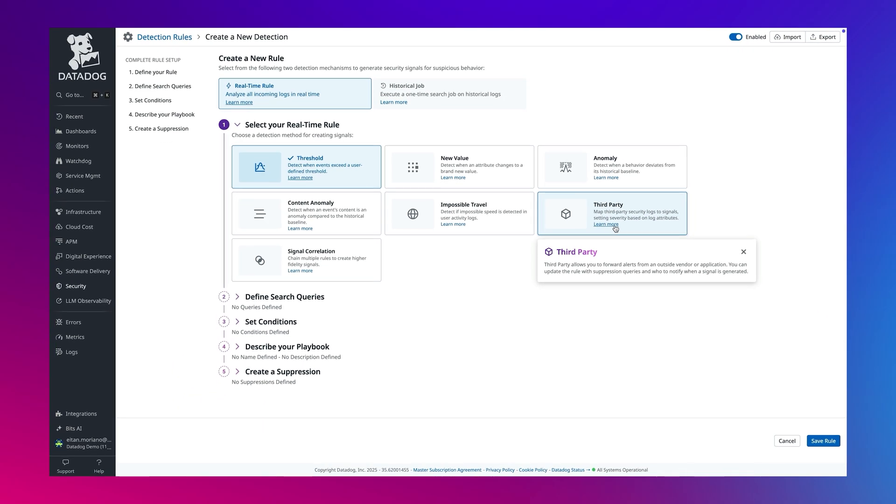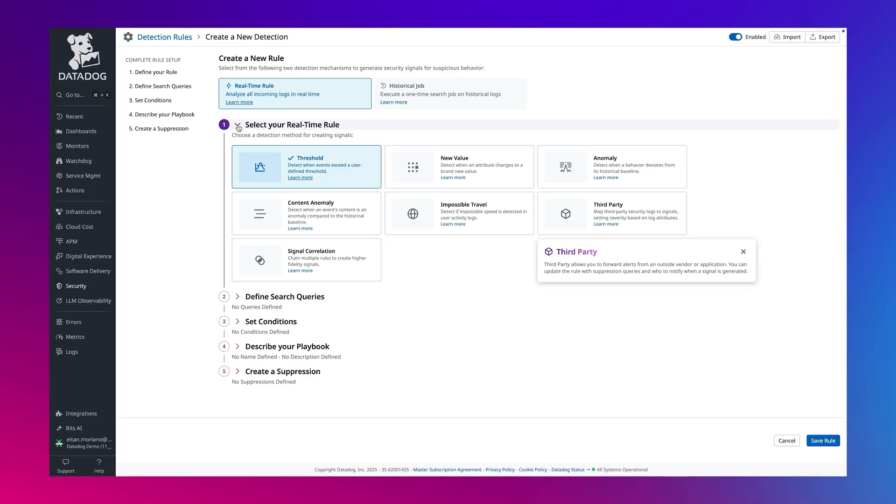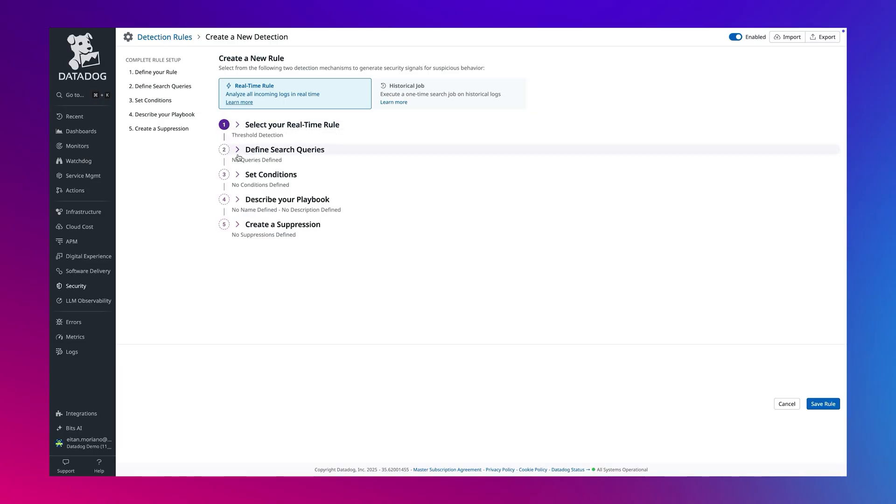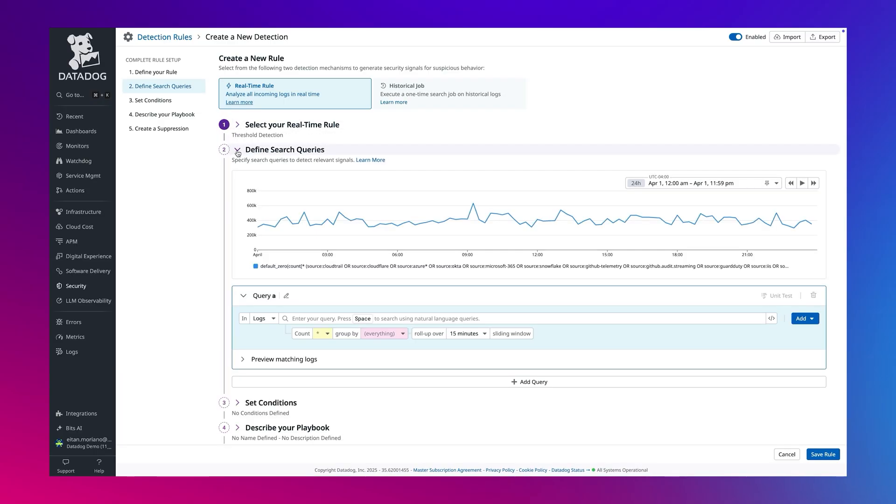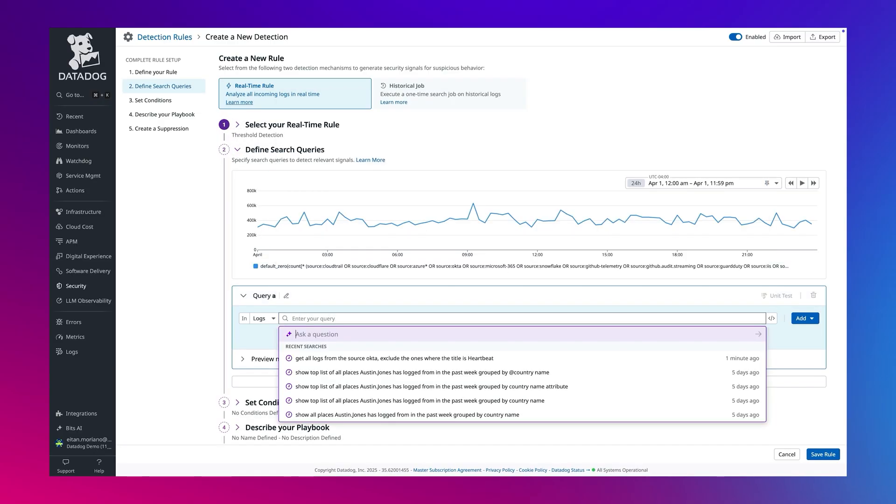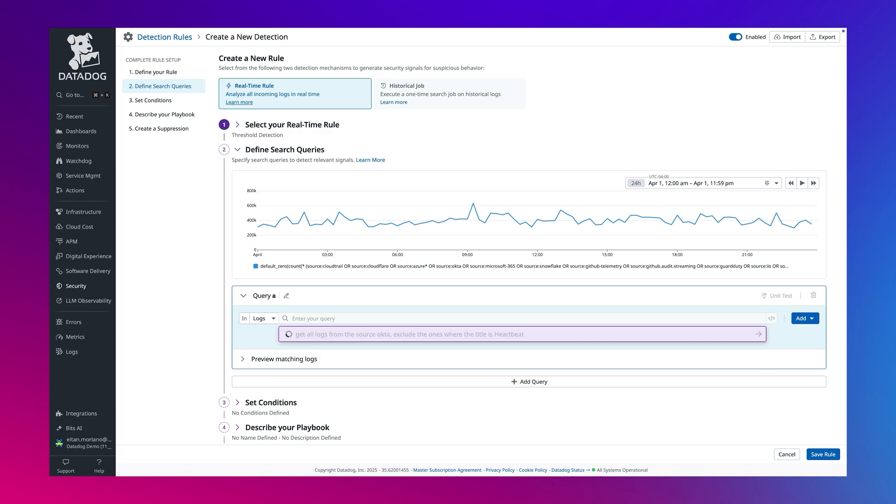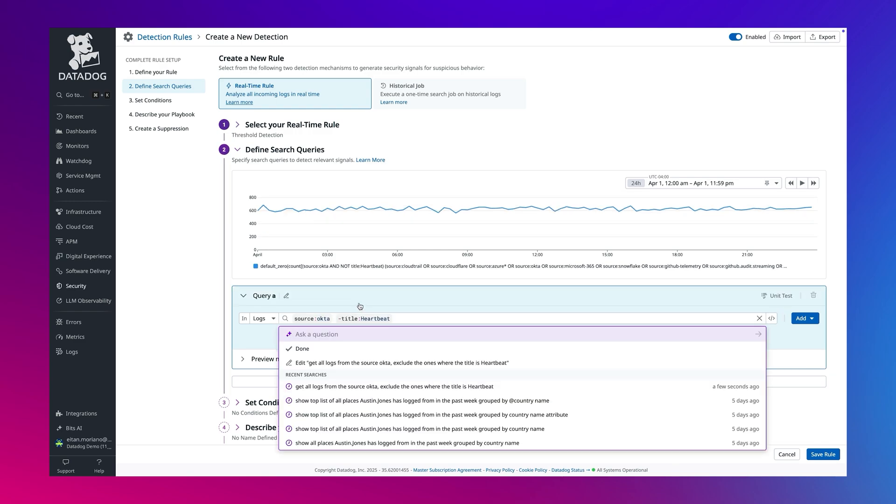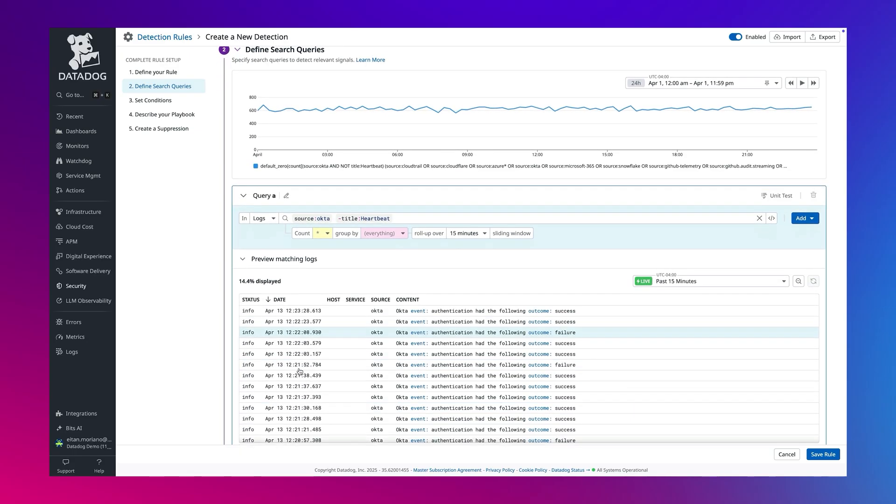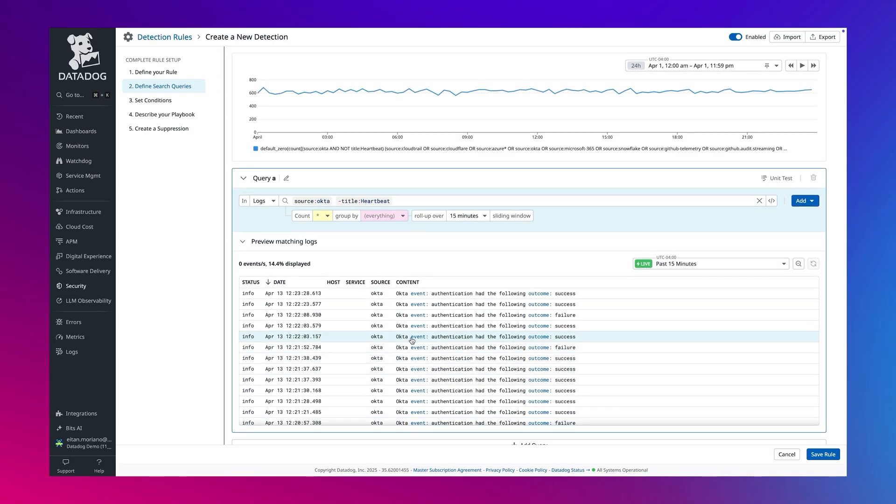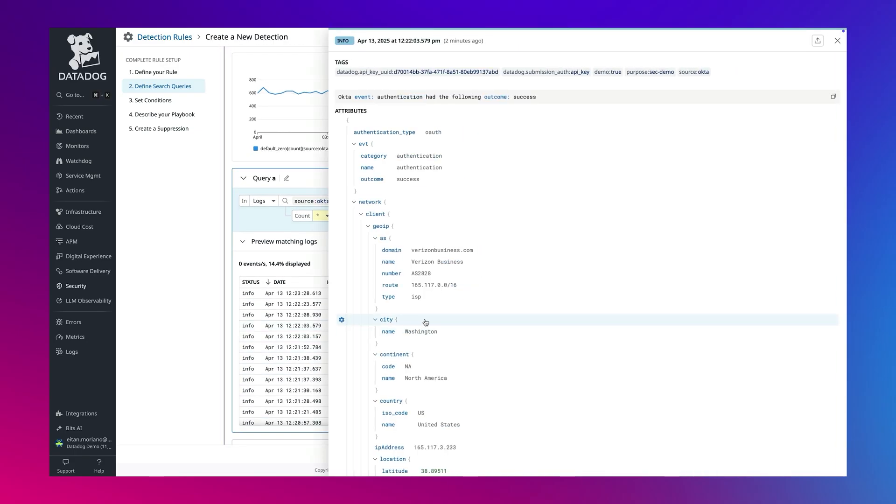Let's create a rule to detect a brute force attempt on Okta. We'll keep threshold as our detection method. In the search query section, we will use natural language to build our detection. I'll type in a prompt and convert it into a query. You can interactively explore preview logs by clicking into them. This side panel shows us the raw log and we can use it to refine our query.